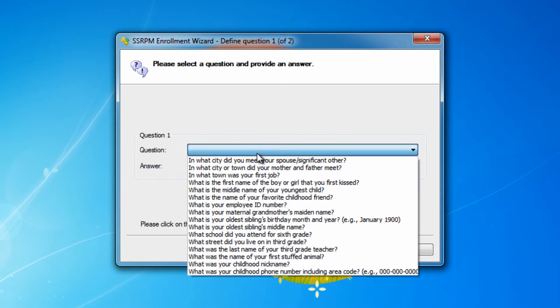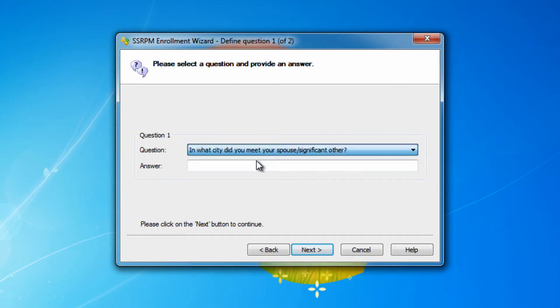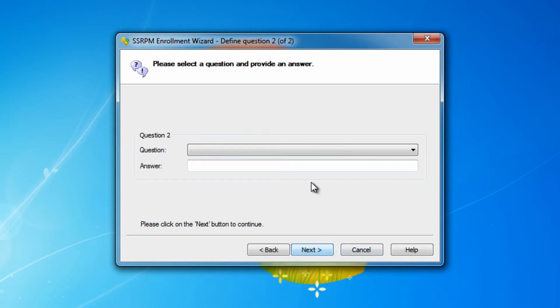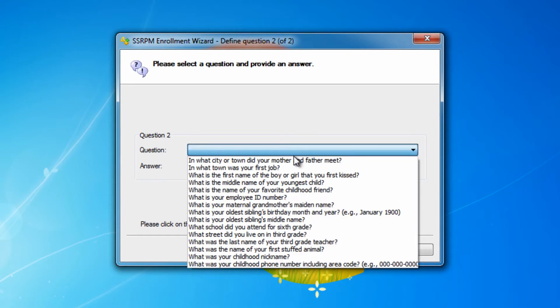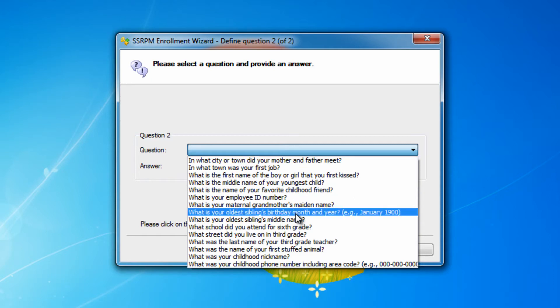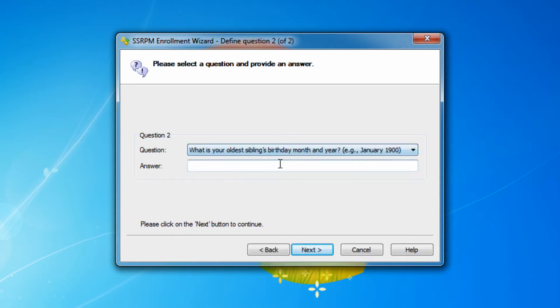This is what the registration wizard looks like by default. Users have to answer two questions that they can select from a list of standard questions. There are no restrictions regarding the length of the answers or case sensitivity. The answers that the users provide are also visible in the wizard at this time.